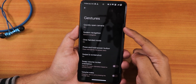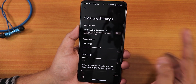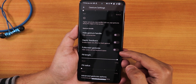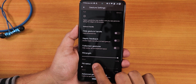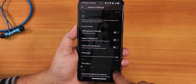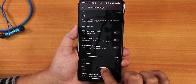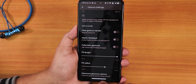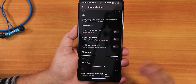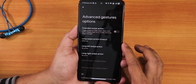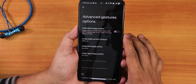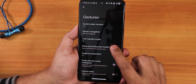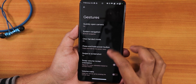In gestures we have the quickly-open-camera option and system navigation gestures. In the settings we get the hide gesture handle, haptic feedback, full screen gesture to hide the pill bar, pill length customization, and pill radius customization. The pill bar looks quite amazing and you can customize even its thickness. We also have the advanced gestures so you can set a long swipe action, and one-handed mode is there too, working perfectly fine.